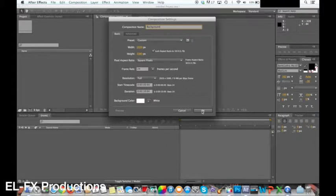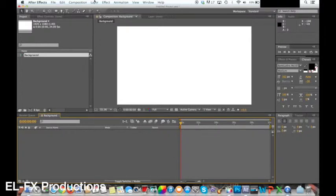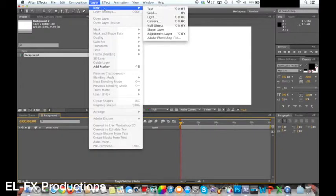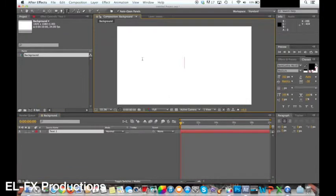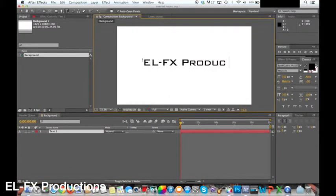I'm going to set the background color to white so the effect is more noticeable. Rename the composition background. Next add text. You can either click the text icon and type in your text or click layer new text. Type in the text you want on the video.